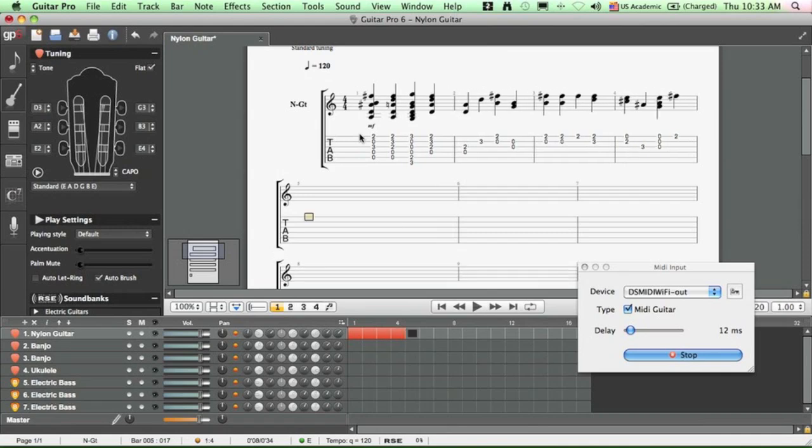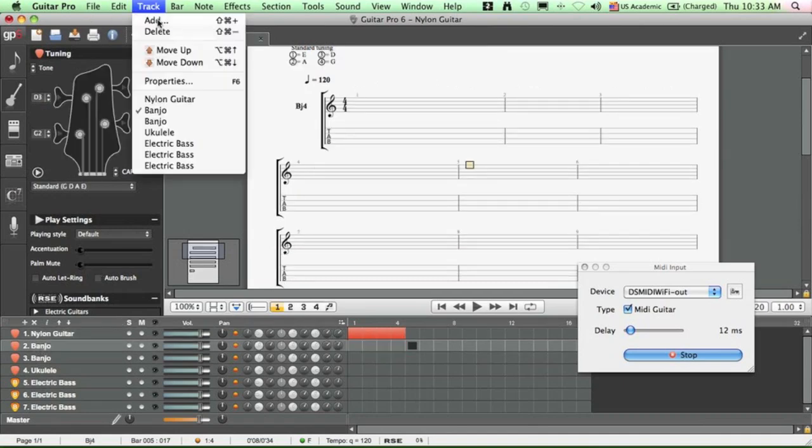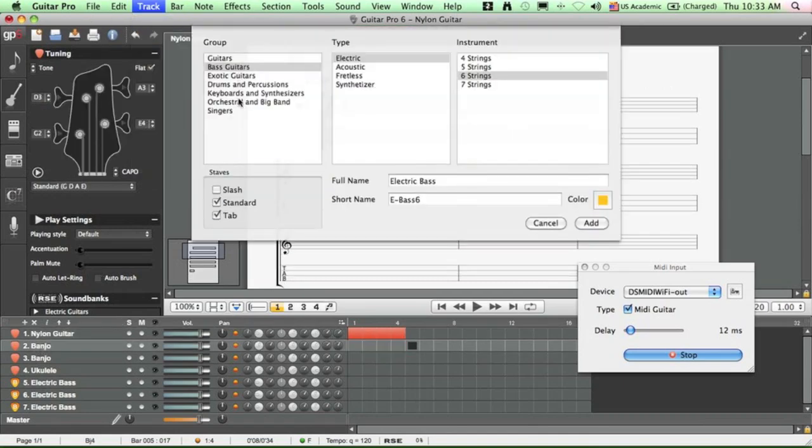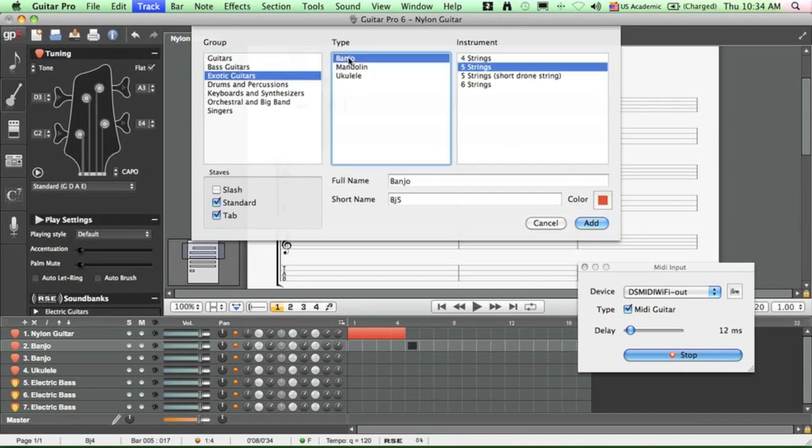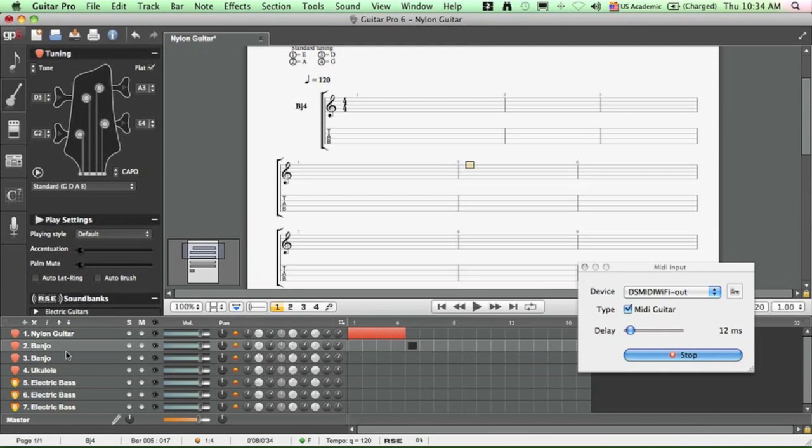And if you want to do some tablature for banjo, you have to choose a track for the banjo by clicking here, add a track, and choose banjo. And after you're done, please make sure that the tuning inside Guitar Pro 6 is the same as the one on your iPhone, or else it will not work.